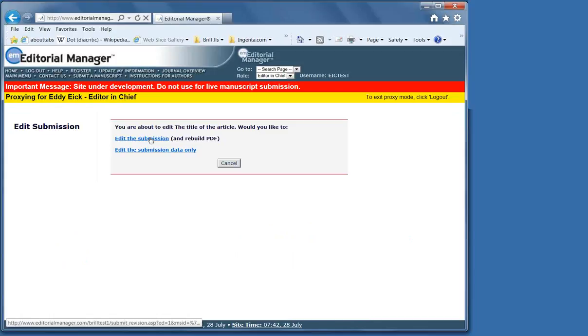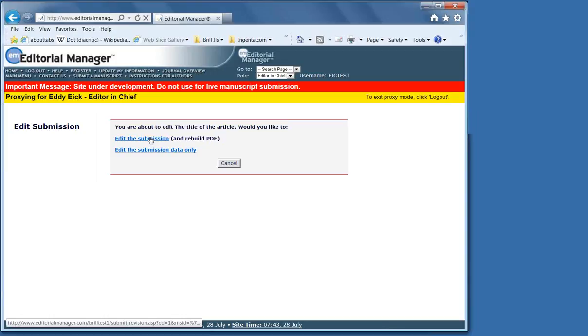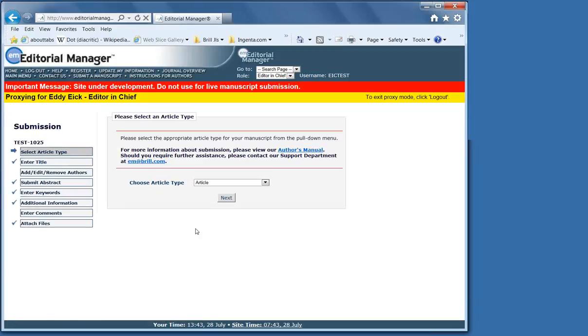The edit submission can be done by an editor or a copy editor. If you were sending it to a copy editor outside of manager, you would download it, send it to the copy editor, and then use edit to put the version back in.